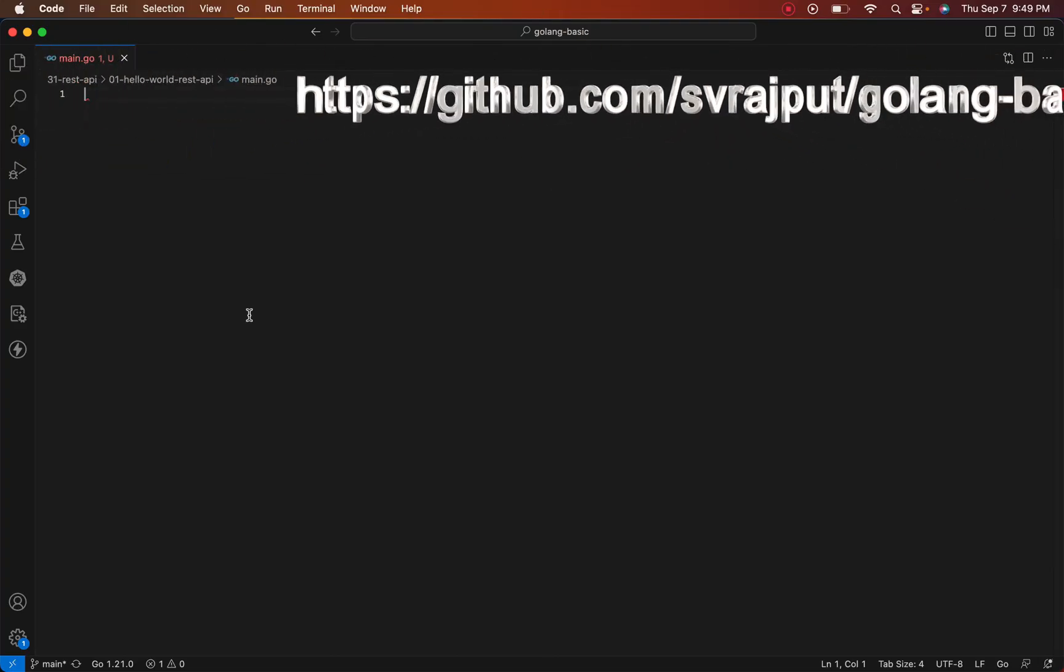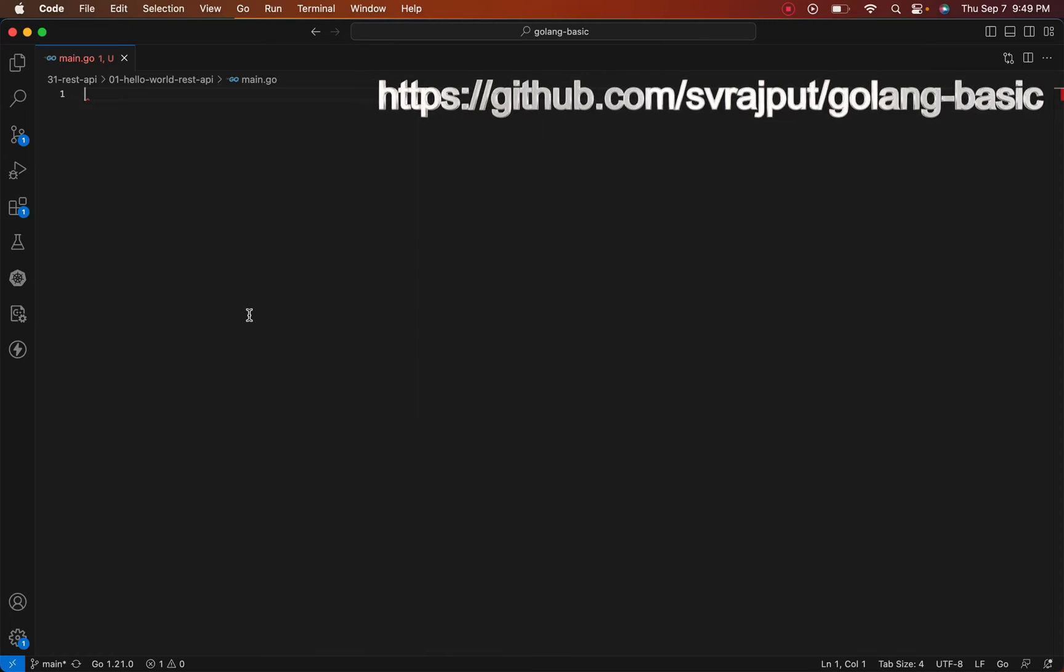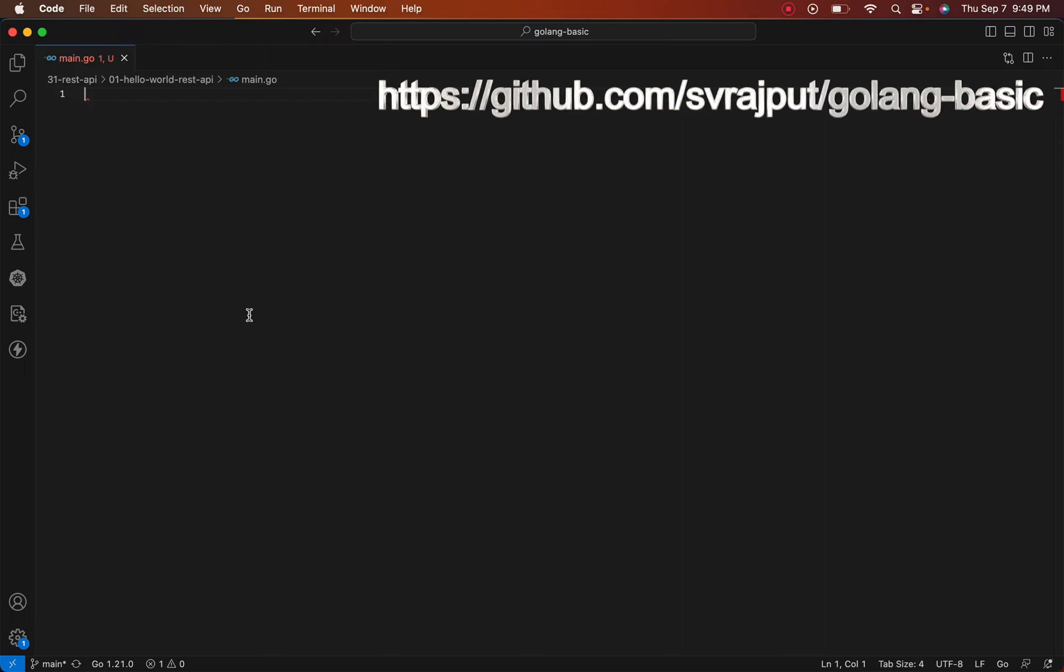Welcome back. In this video, we will write our HTTP API, that is our first REST API called 'greet,' or you can say hello world program. So let's get started.